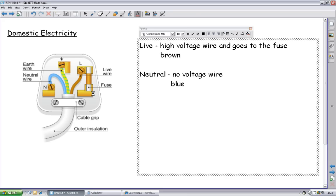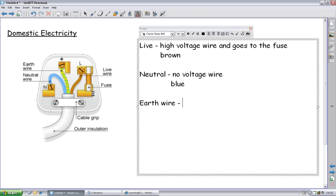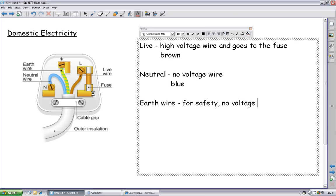And then finally you have the earth wire. And it has no purpose other than for safety. You can actually operate plenty of appliances without an earth wire. It just means that if something goes wrong, then you've got no, you've got limited protection. So the earth wire is for safety. It has no voltage either. Ideally, if there's voltage going down your earth wire, there's a problem. So for safety, there's no voltage on it. And it is yellow and green stripes.